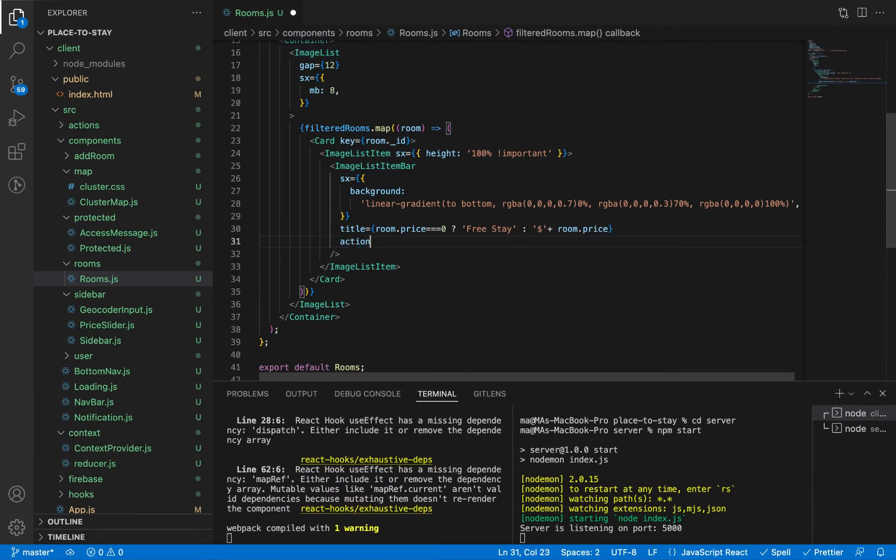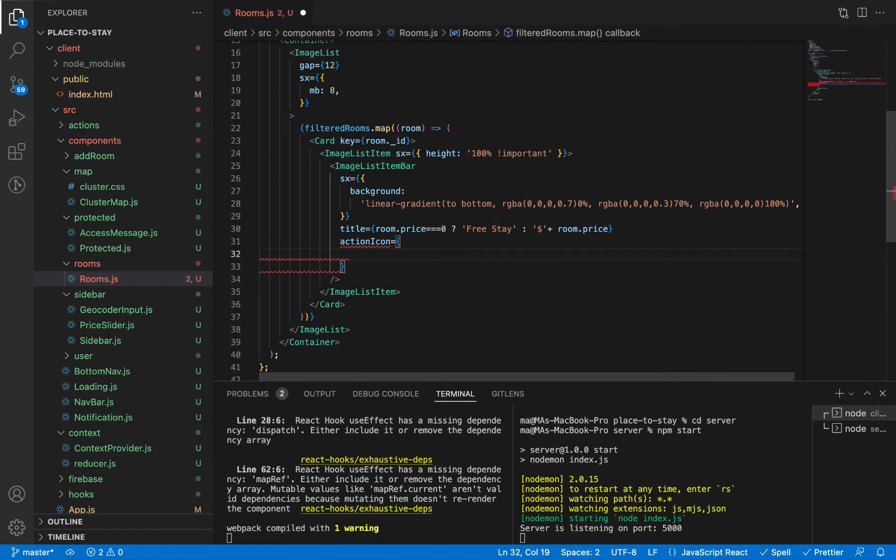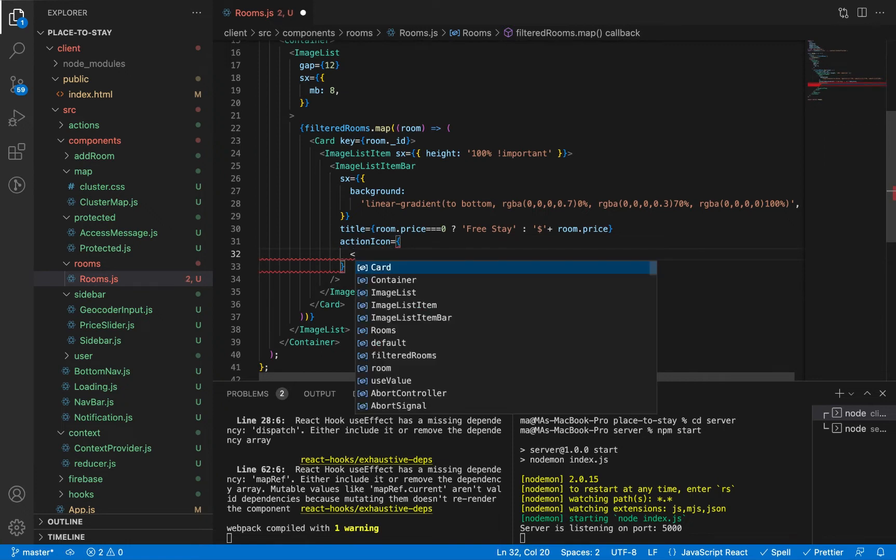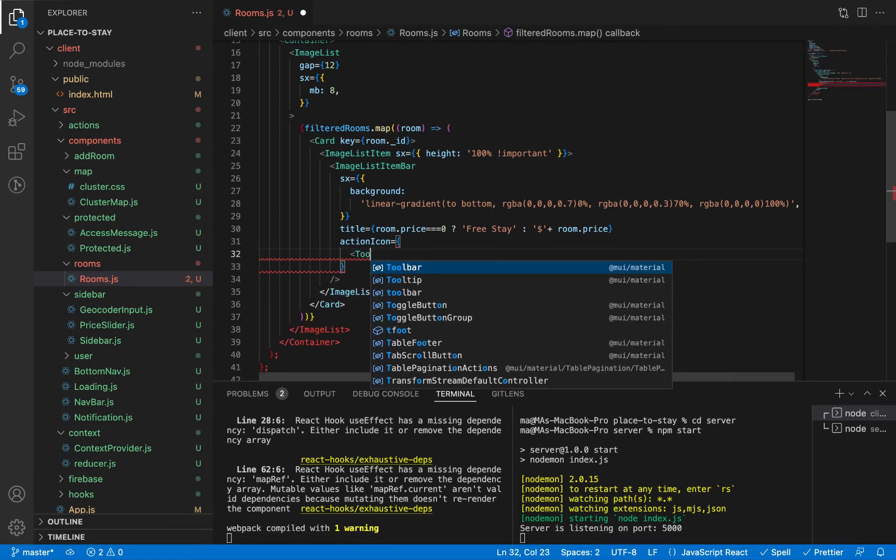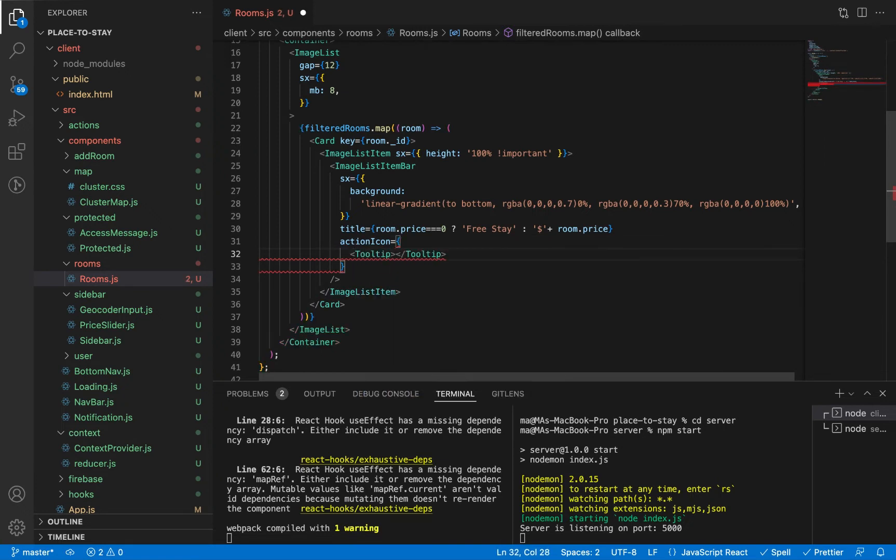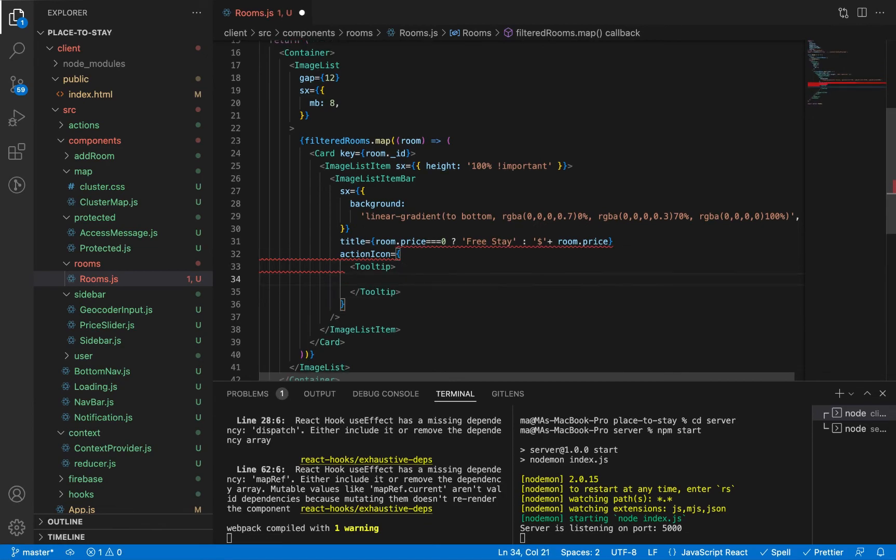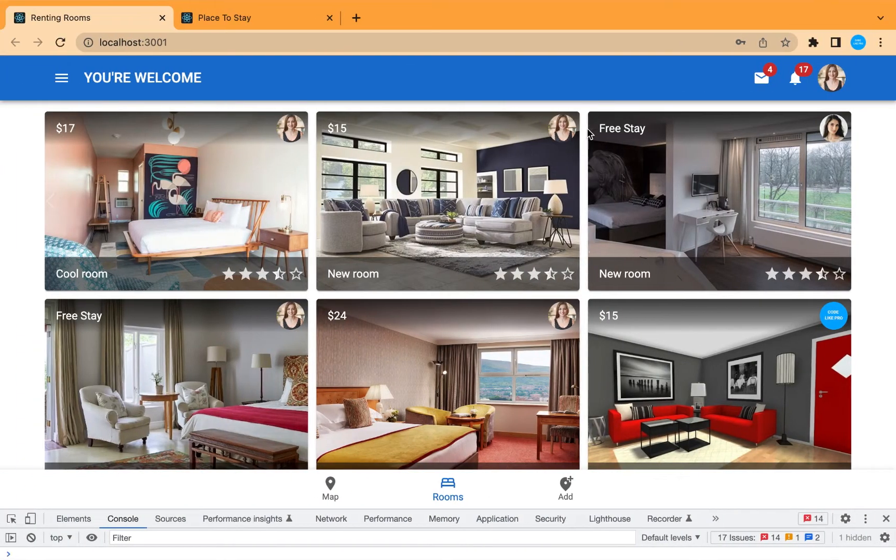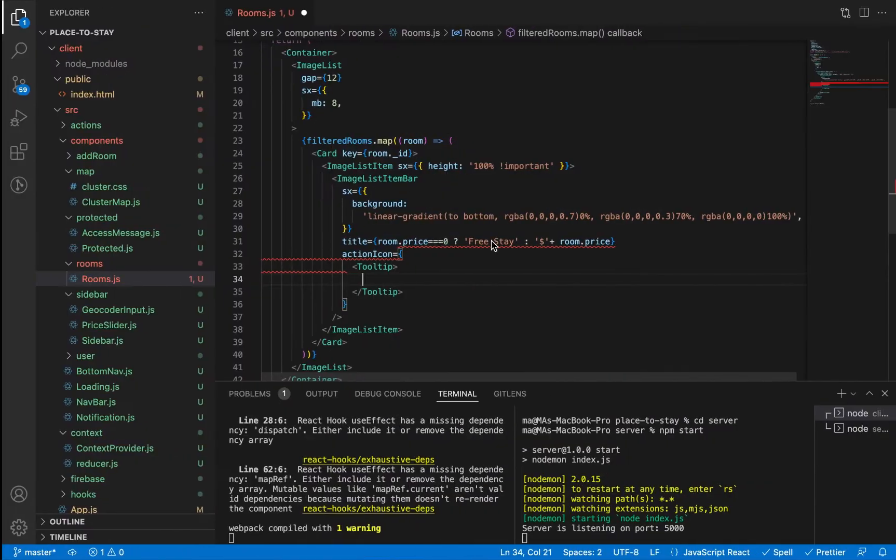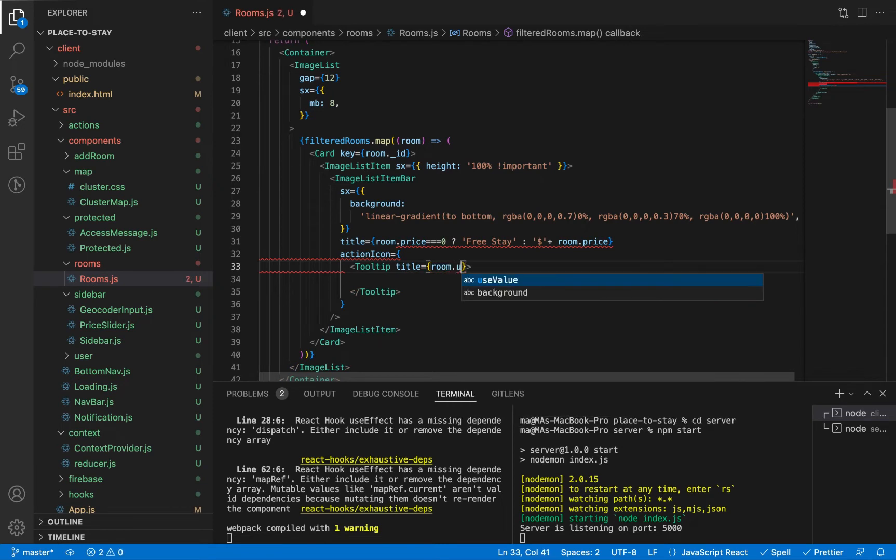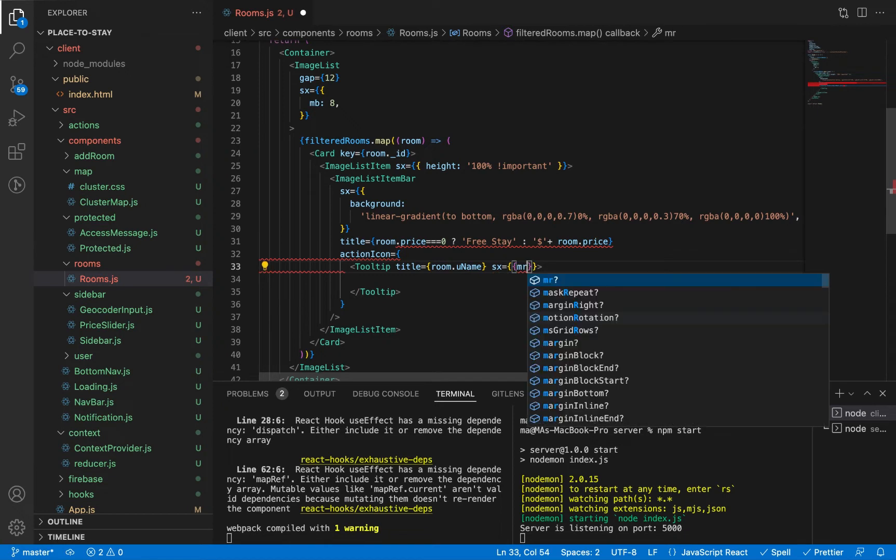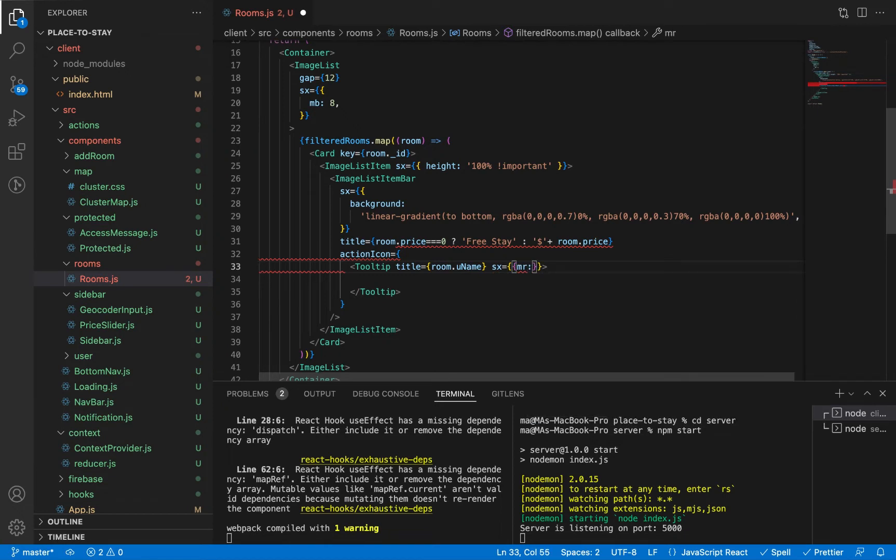And let's add the avatar of the user here in the action icon. Let's add first the tooltip. This is the icon and this is the tooltip. The title will be the user name: room.uName. And let's give it margin from right 5 pixels.